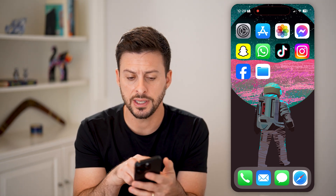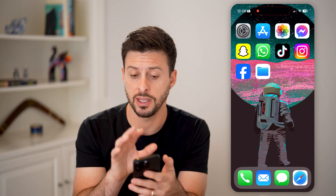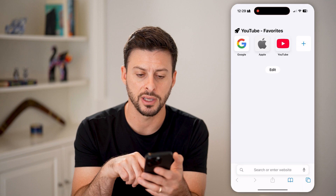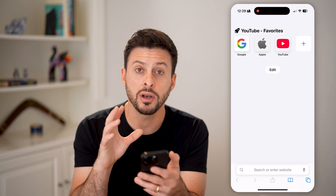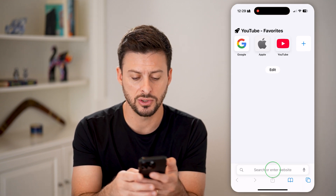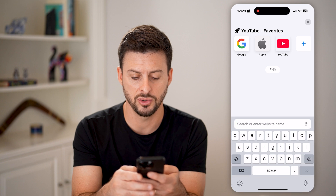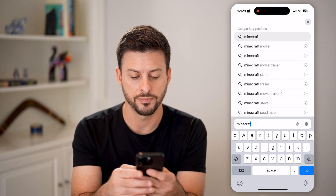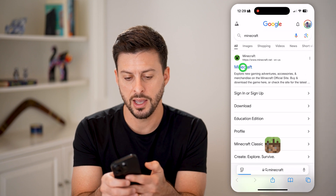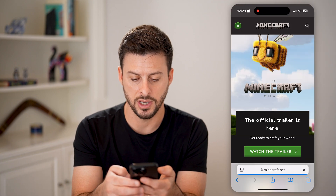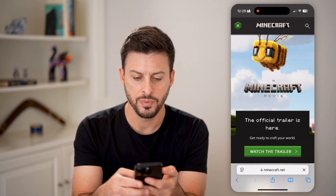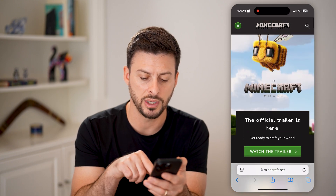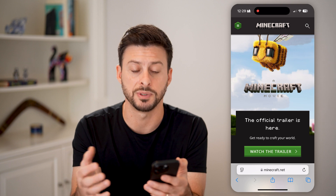Now, you can see a number of different apps on the homepage of my phone here. Let's open up Safari, and let's say I wanted a quick and easy way to get to Minecraft. So I'm going to type in Minecraft and go to Minecraft.net. And you can see here is Minecraft — maybe you always wanted to go here, or Fortnite, or whatever website.